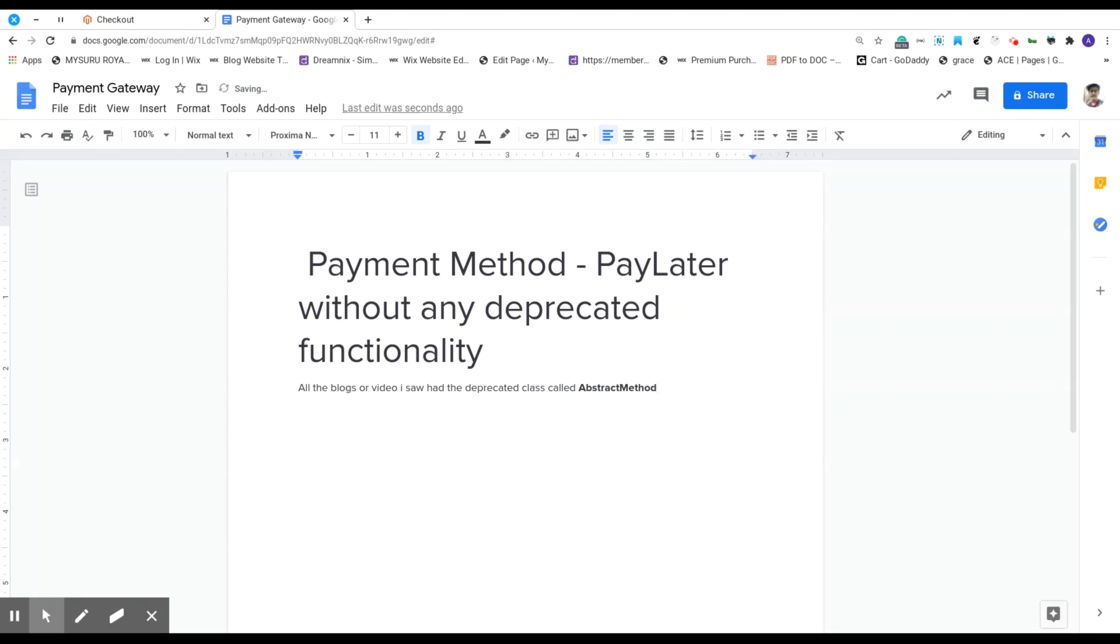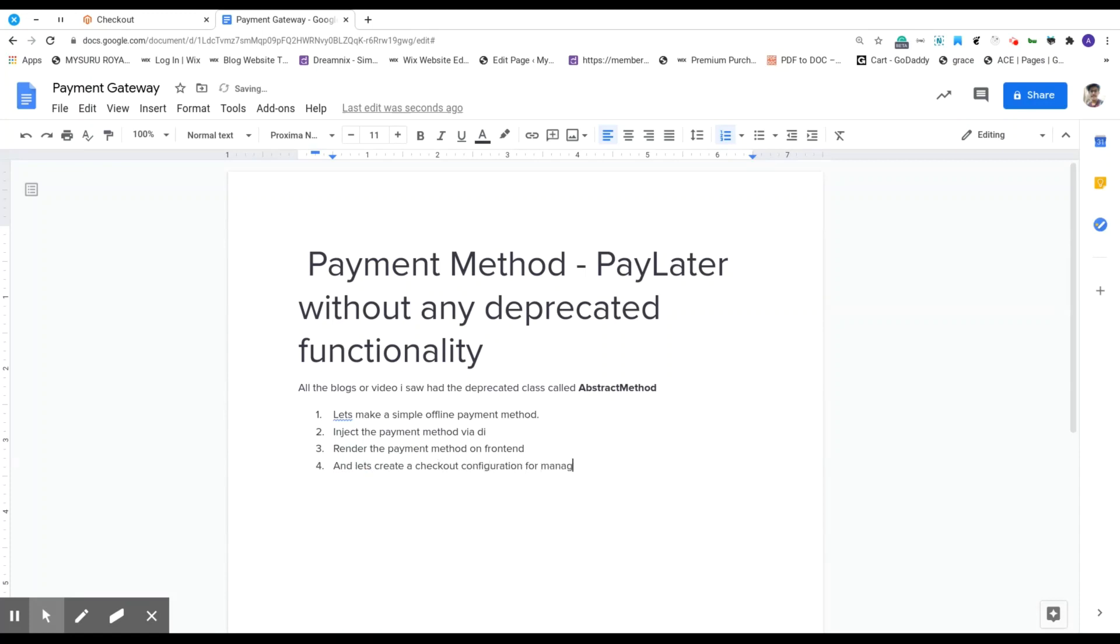So in this session, let's learn to make a simple payment method, then inject the payment method via dependency injection, render the payment method on the frontend, and create a checkout config to manage the checkout component on the frontend.